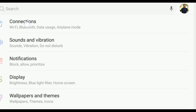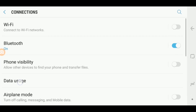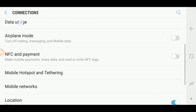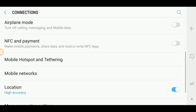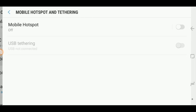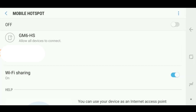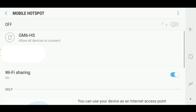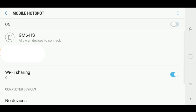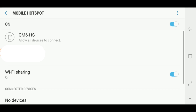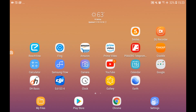Now that I'm ready to connect to Ntrip, the first thing I want to do is use my cell phone and turn it into a Wi-Fi hotspot. After that, I'll turn on the Reach RS, which has already been set up to connect to my phone's hotspot.